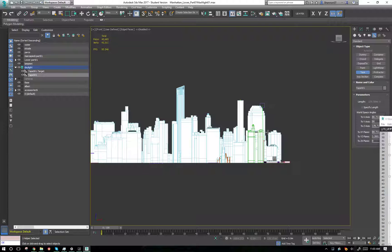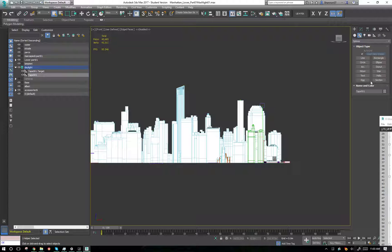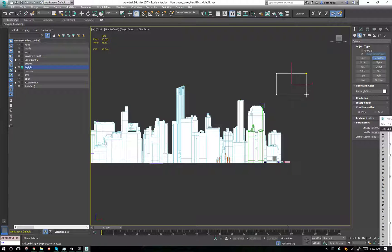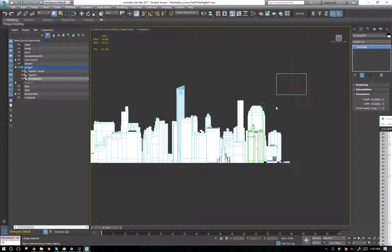It doesn't actually change anything. It's still 17,578 centimeters tall, but we can change how it displays here. So you can also use this because it doesn't really care about what display unit you've chosen.